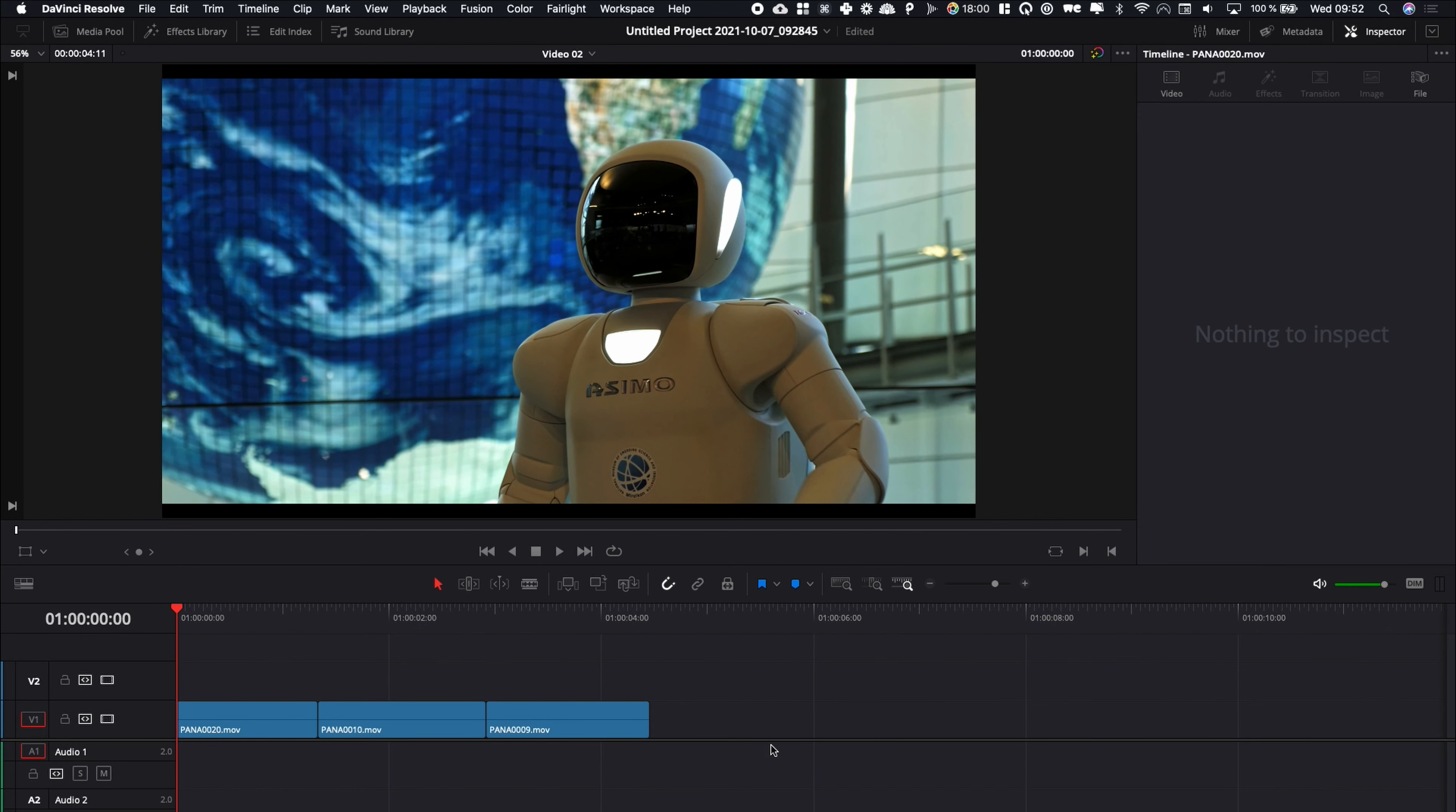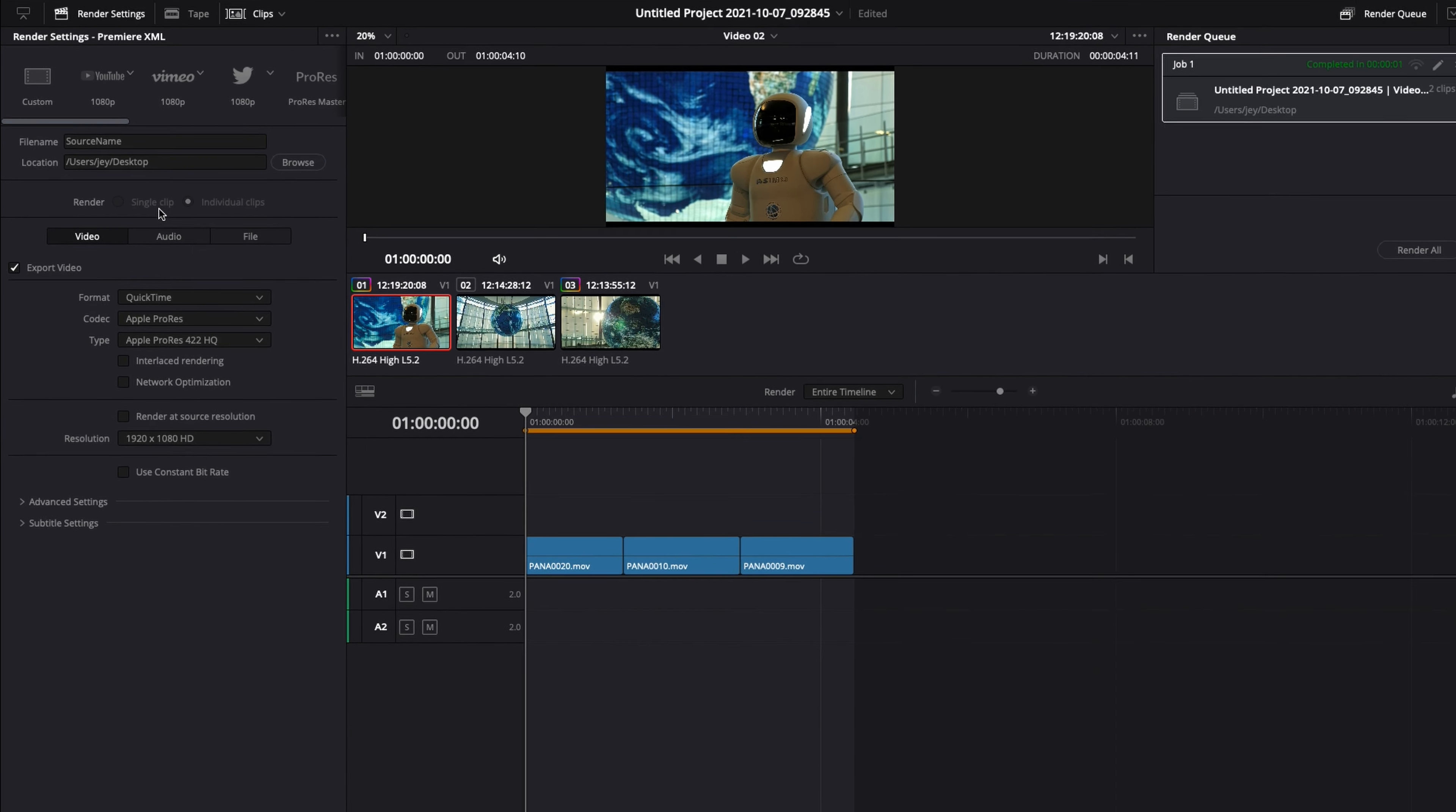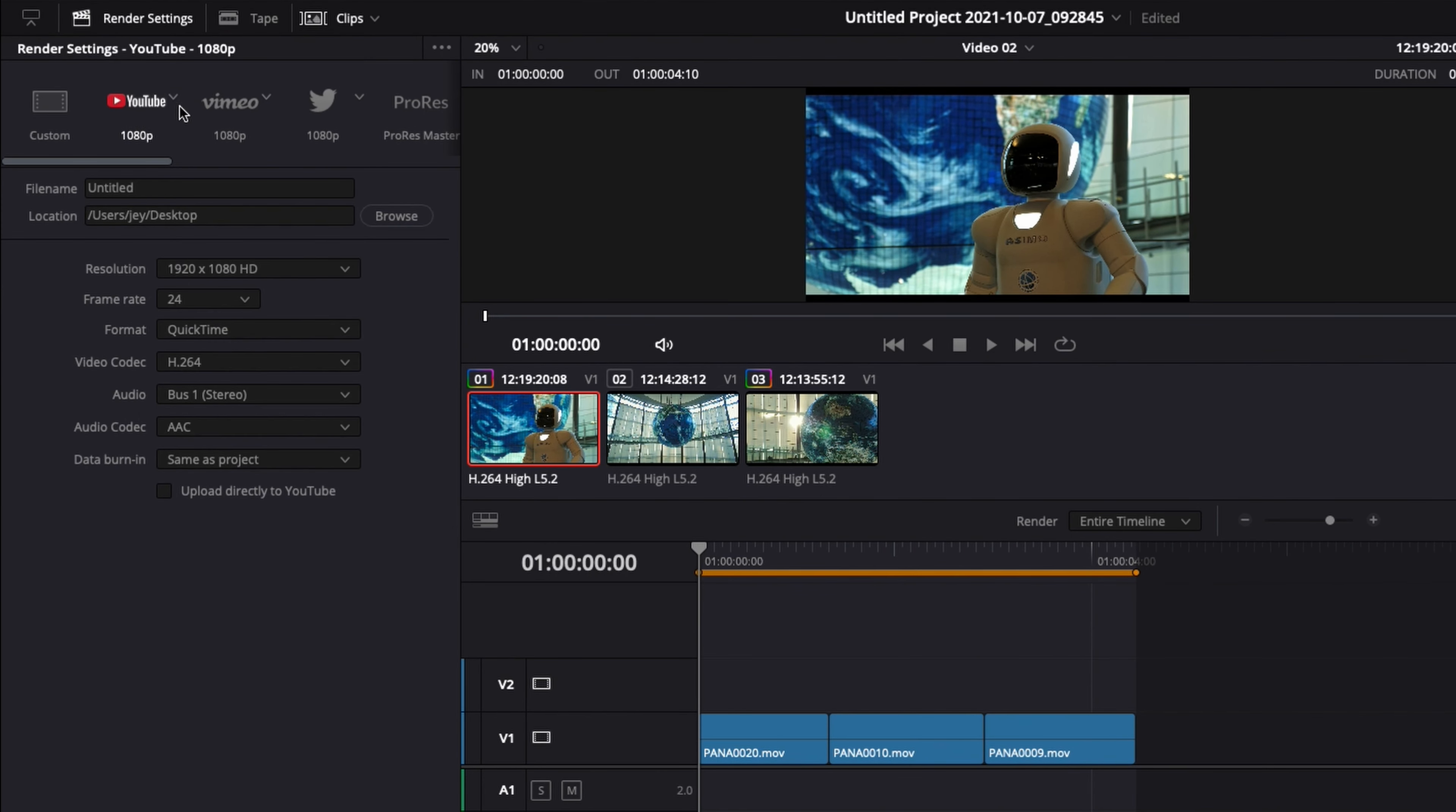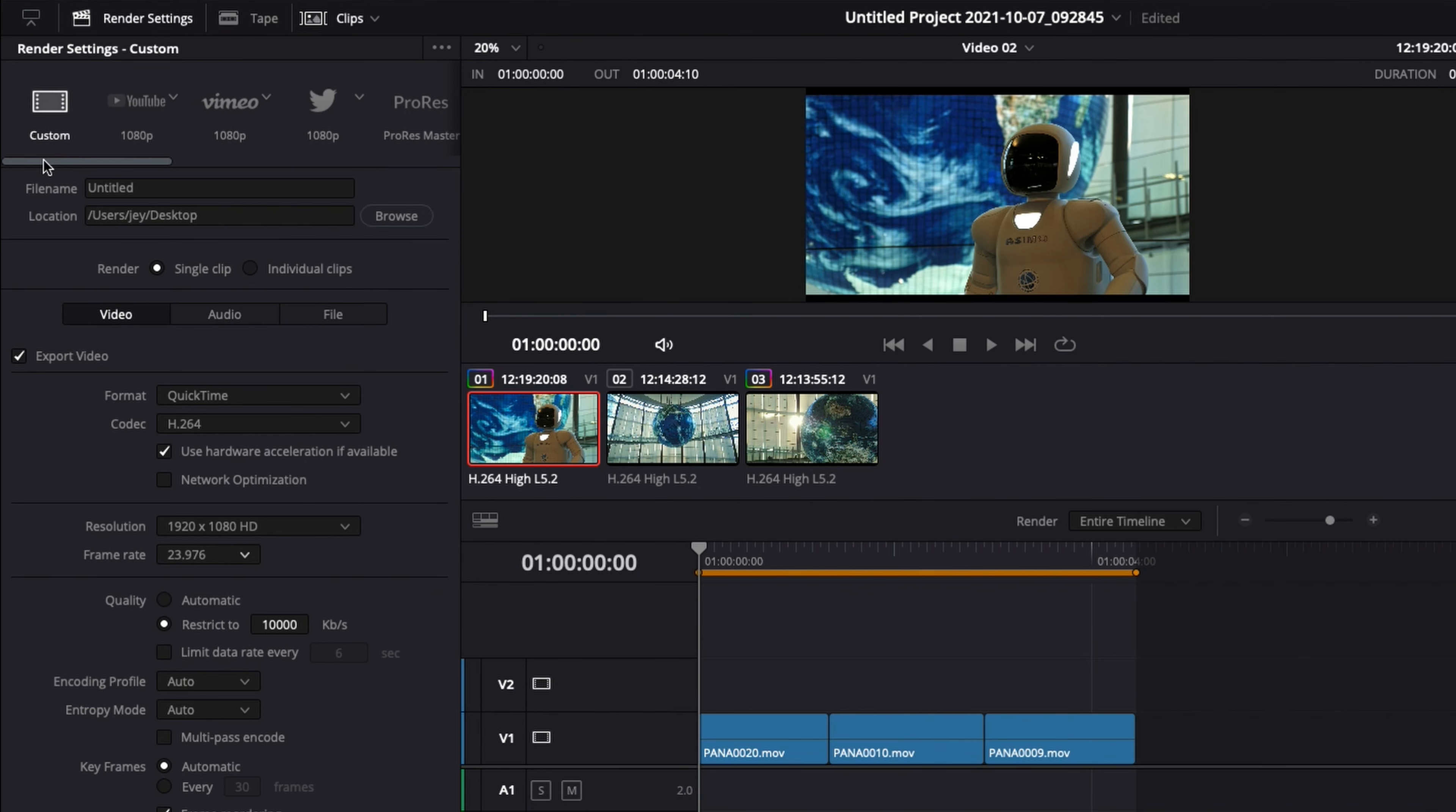If you want to have more control over your export, you can go to the rendering page. And here you have again a bunch of presets that you can choose from, like YouTube, Vimeo, and so on. You can also choose here a bunch of project exports to come and work, for example, in Premiere. But for the time being, we're going to focus on Custom.